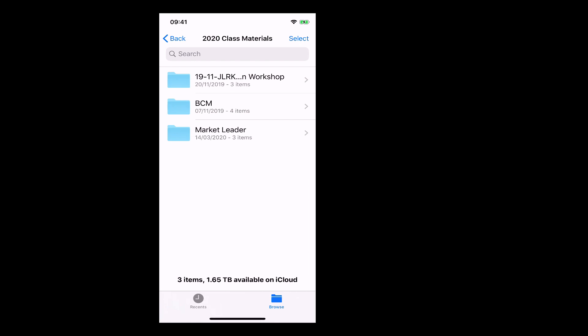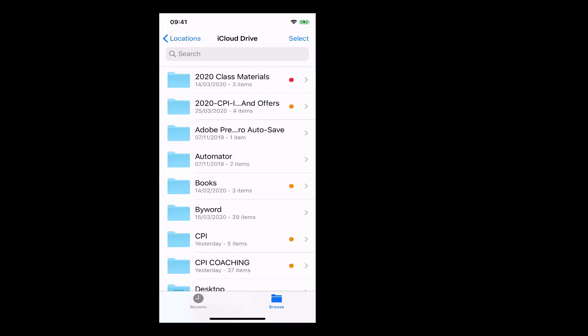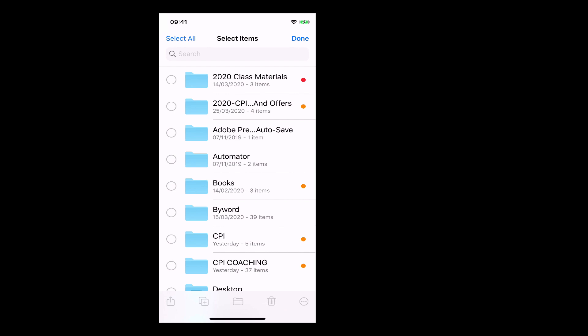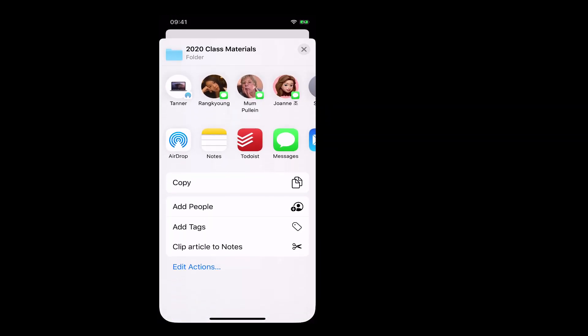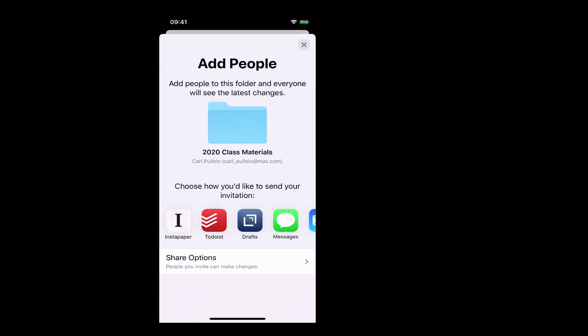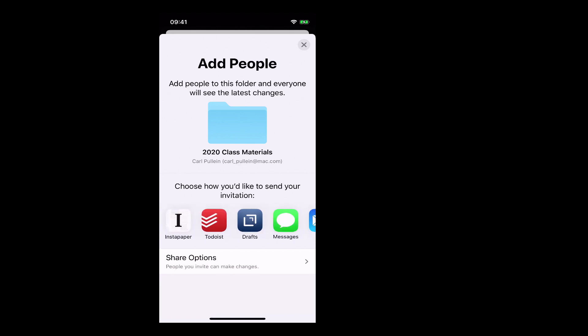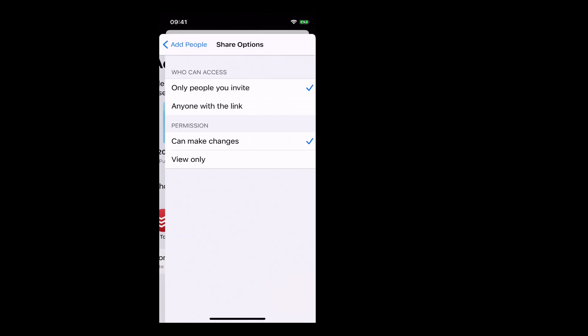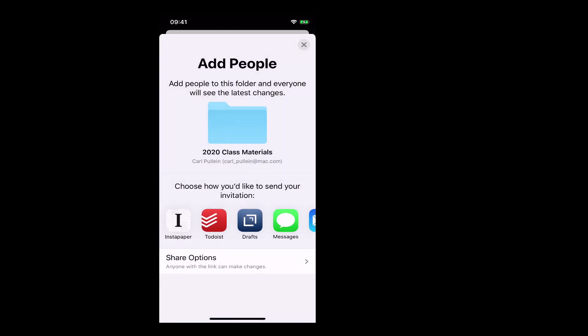We'll tap on that, and you'll go down at the bottom and you can see down the bottom left hand corner the share sheet. Now again, we've got class materials. What I want to do is go down to add people. Once I've done that, I can actually share this how I want. We've got all sorts of various options here. I'm going to go down here and anyone with the link can make changes.